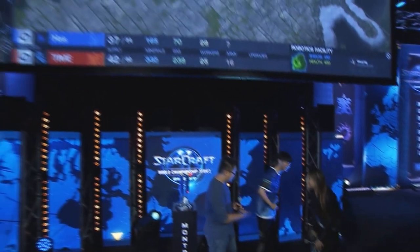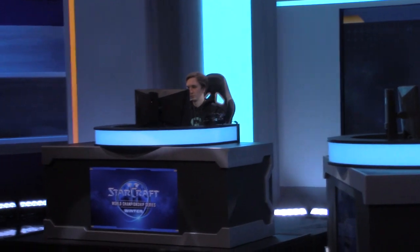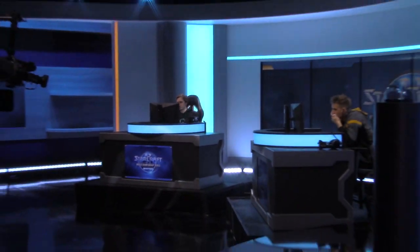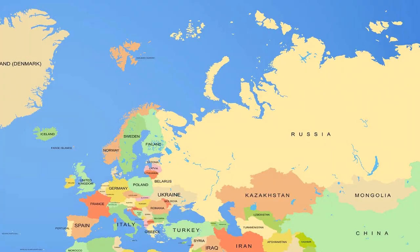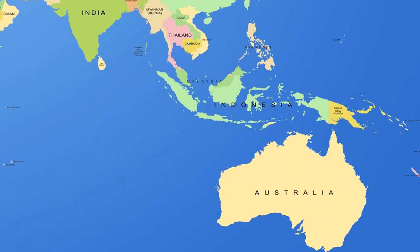The non-Korean circuit is broken down into six different regional competitions based on the strength of each region: Europe, North America, Latin America, China, Taiwan, and Oceania.